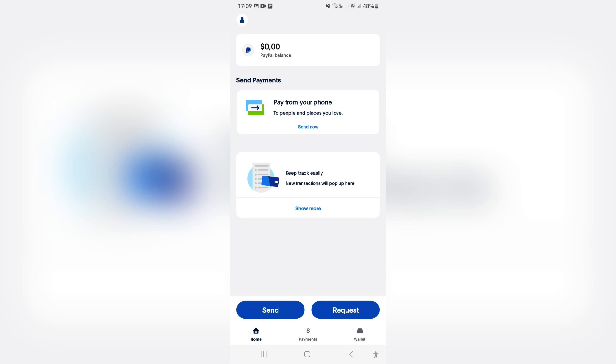So you can either enter an email address, a username, or a cell phone number that's associated with the PayPal account. And then you can just select that person, enter in the amount that you would like to send, enter in the currency and tap on next.